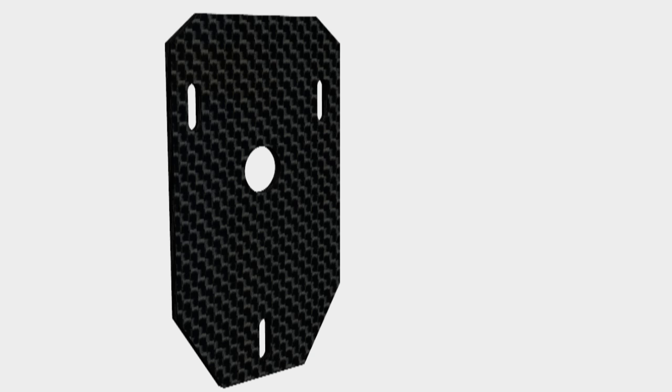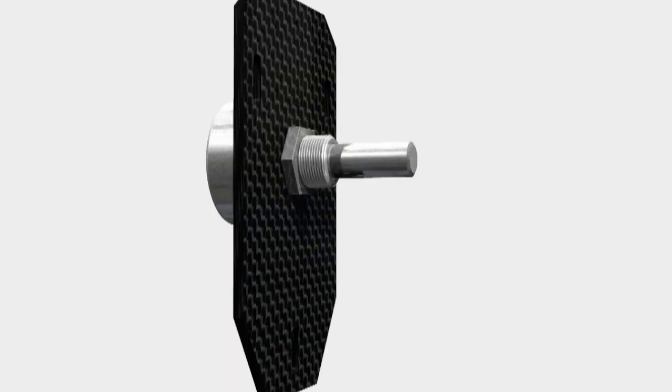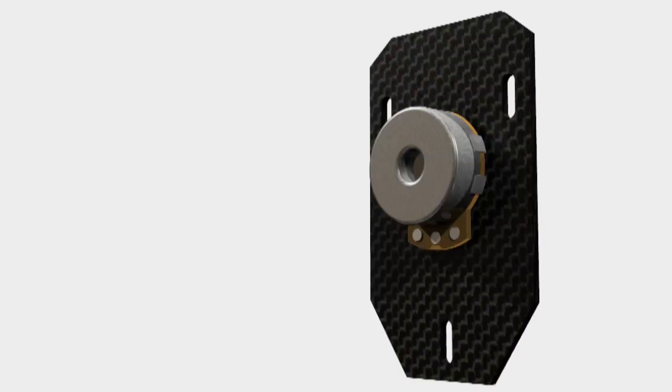This is the 5K pot, which we mount in a similar plate, but it's just got a hole in the middle instead of a square. Again, it's got the slots in to be able to sort of shift it up and down to get perfect gear mesh. And there we are with it mounted in. There's the back.